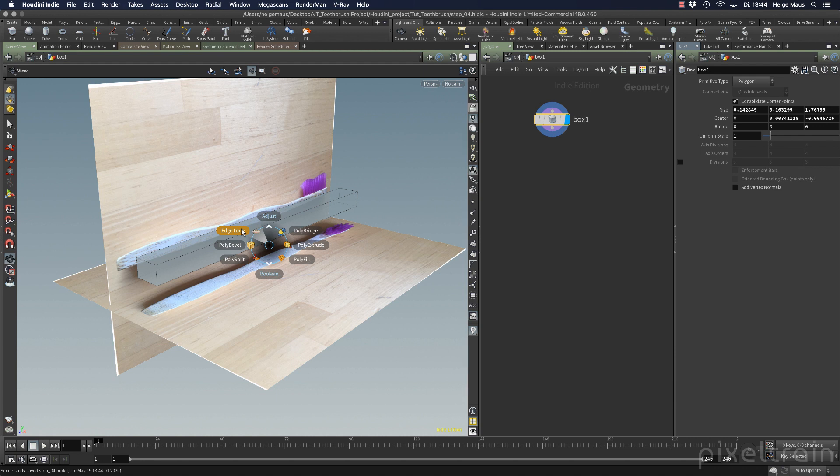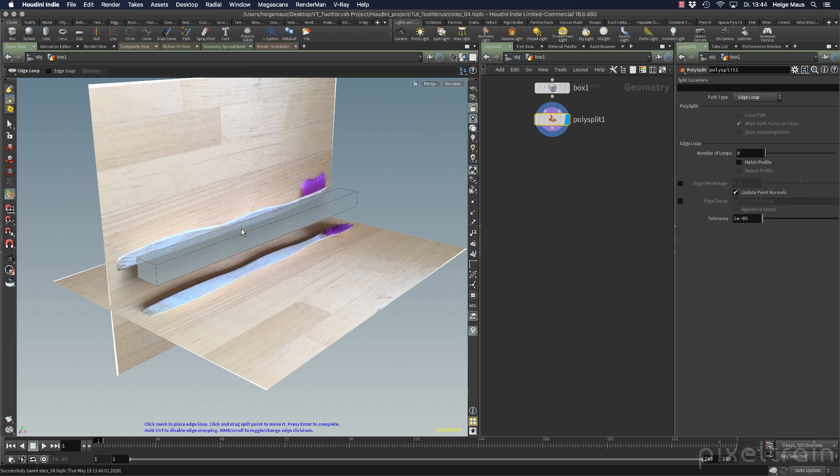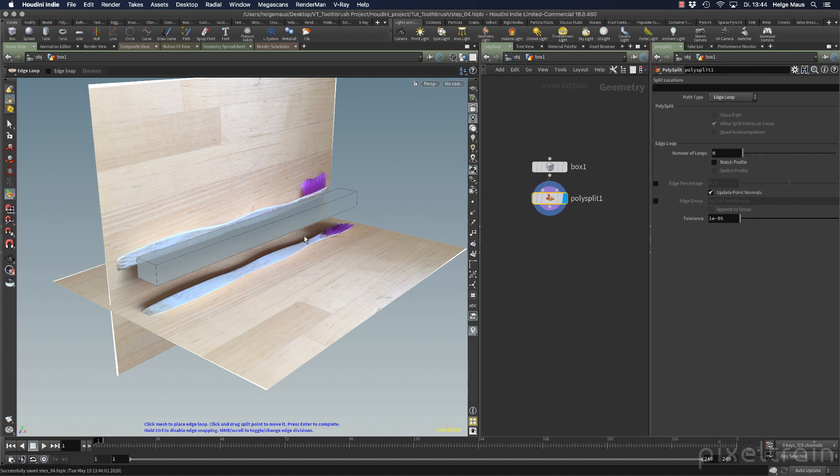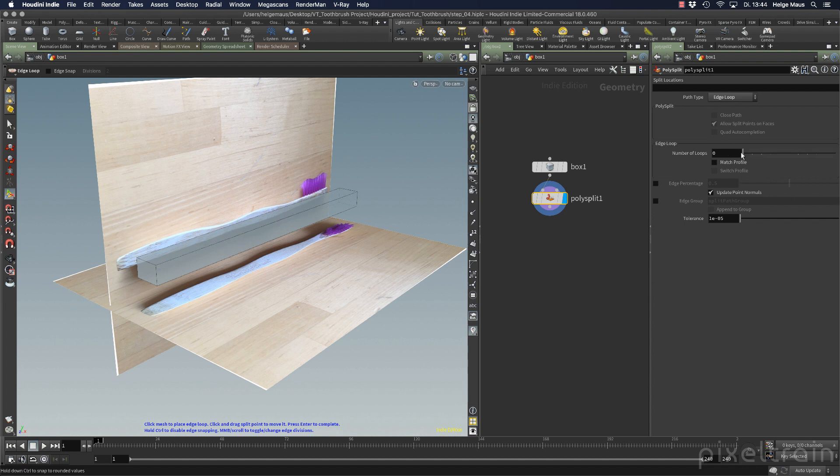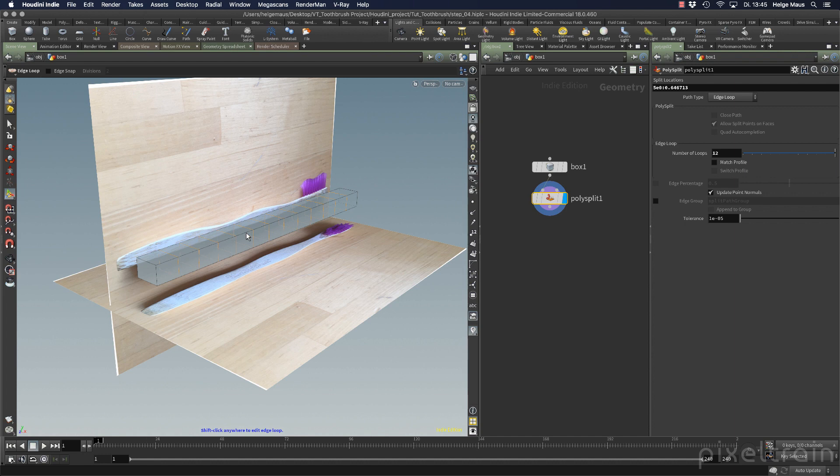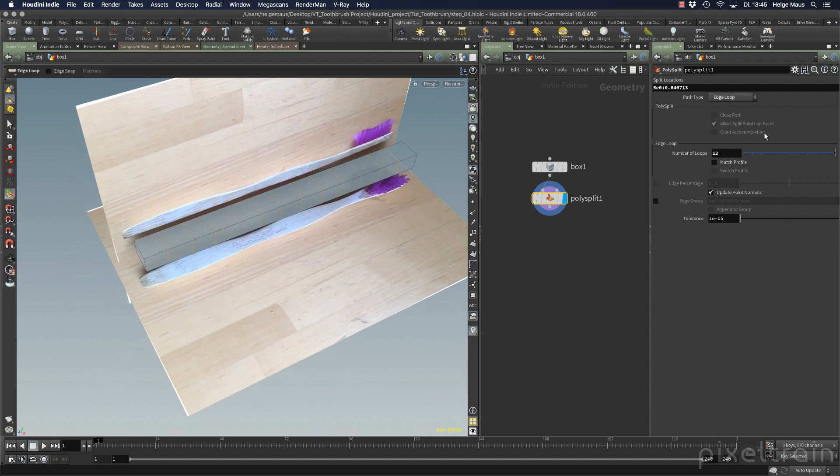Poly split in the radial menu sets a cut separately. If you want a whole bunch of loops—edge loops—we use edge loop. It's the same node, poly split, but this is the difference. We say edge loop, we have a poly split node. Normally you move to where you want to cut, but I want directly a bunch of loops. I say I want 12 loops, and if you go over your object and click once, you get your 12 loops on the whole object.